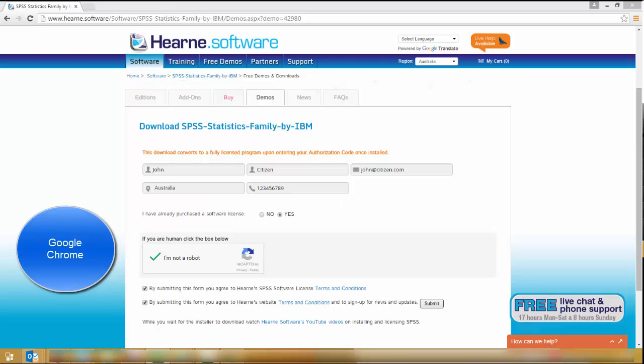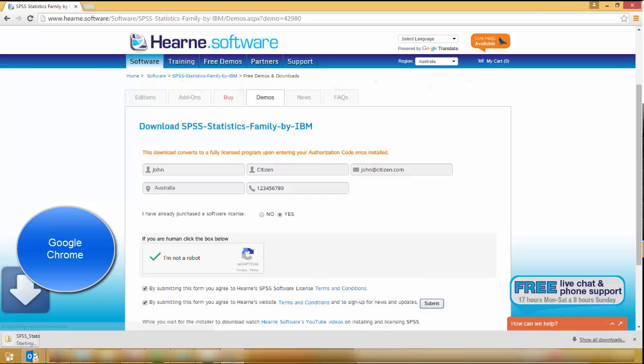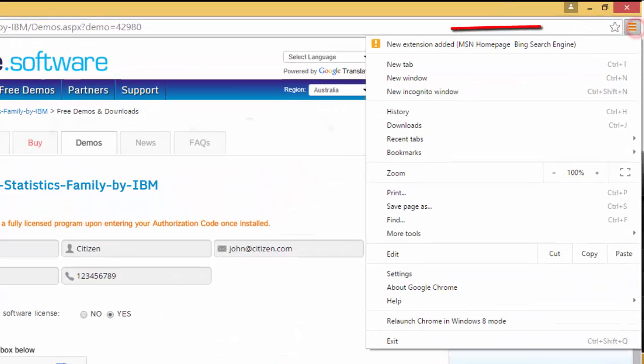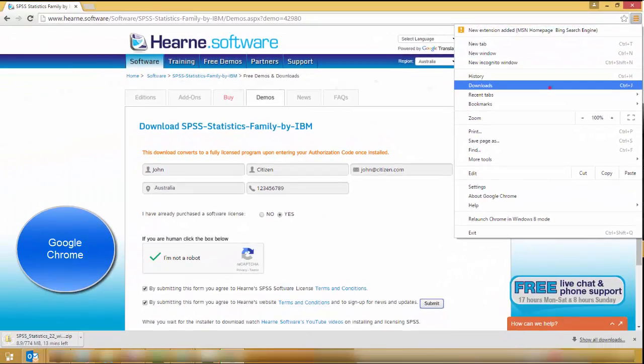If you use Google Chrome as your internet browser, the download will start automatically with a progress bar at the bottom of the screen. Again, you can access the downloads at any time by choosing the menu, which is three horizontal lines in the top right, and choosing downloads.